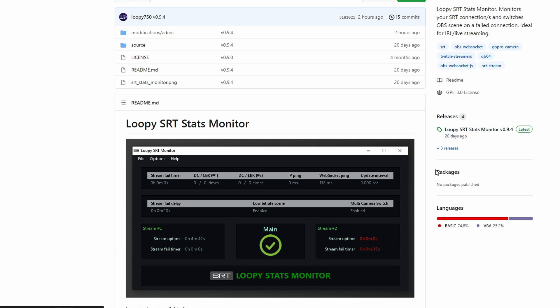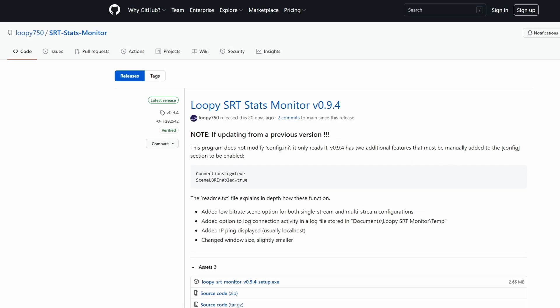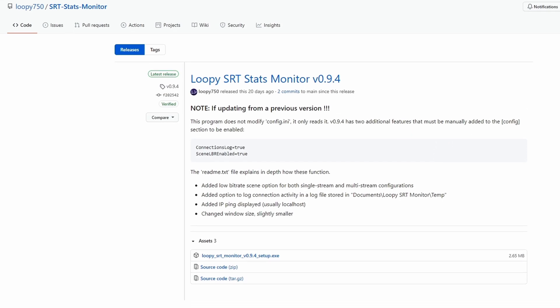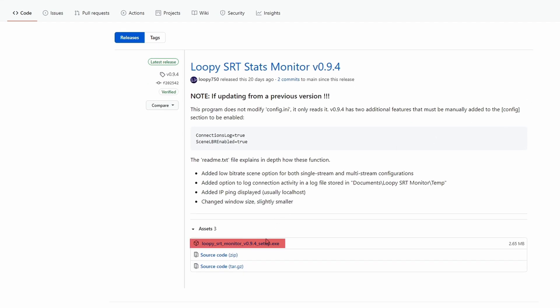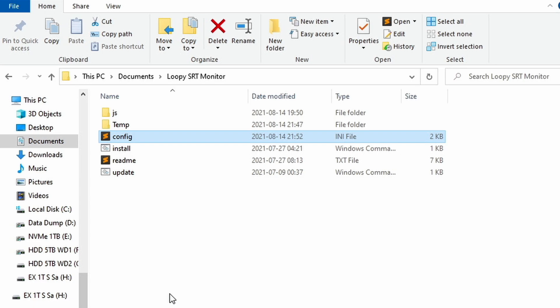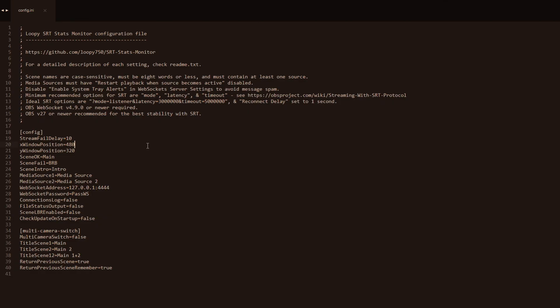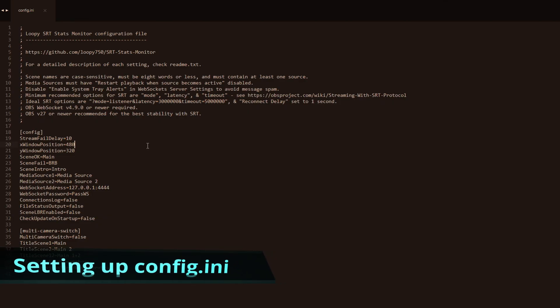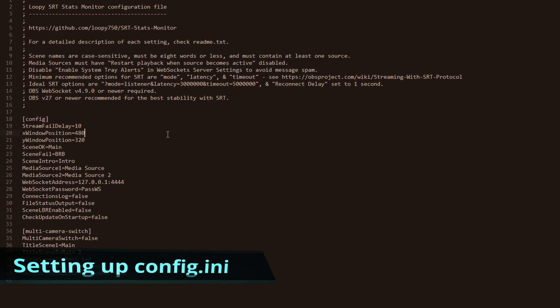The software is called Loopy's SRT monitor. You'll find the links in the description. You have to install a few things before you install this: first one is node.js, second one is OBS websockets. After you install those you can install Loopy's SRT monitor. The first thing you have to do is go to the new folder created in your documents and locate a file called config.ini.